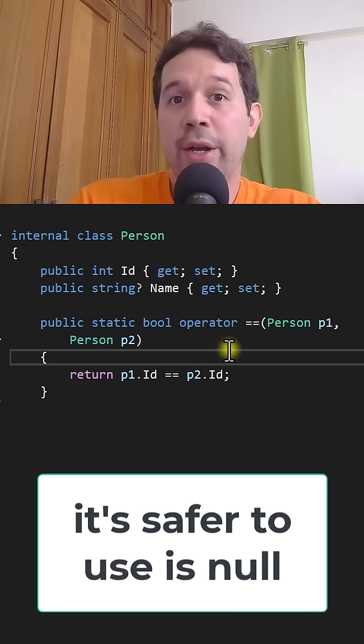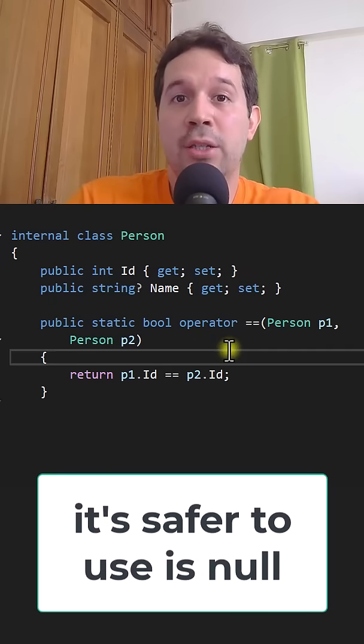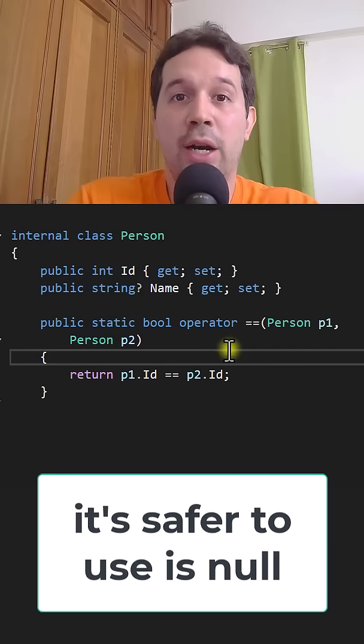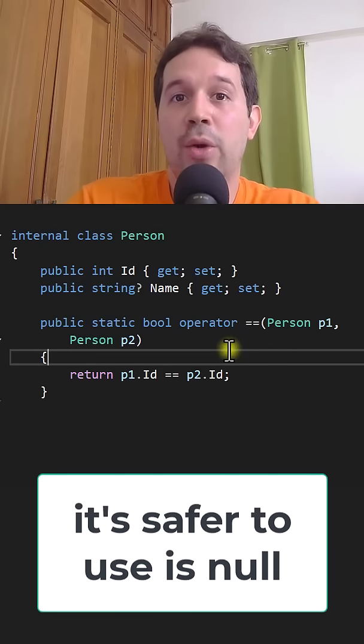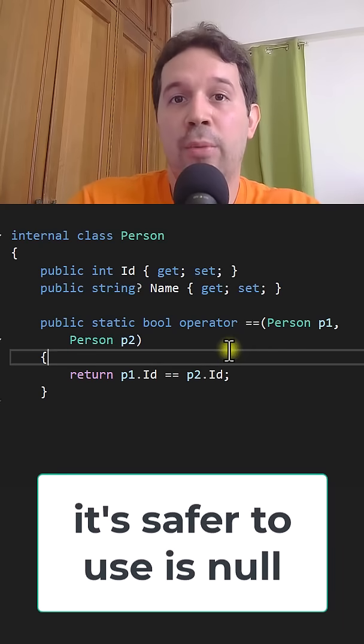So the takeaway here is to always use is null because it is safer, as it doesn't take into account the overload. That way you can avoid unexpected bugs.